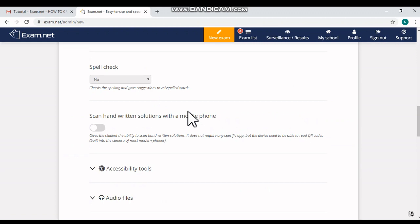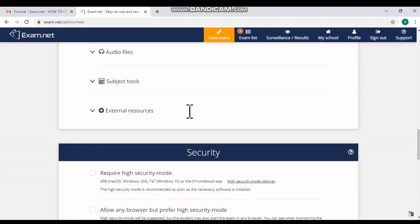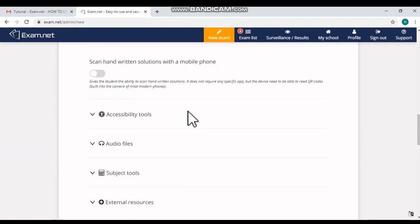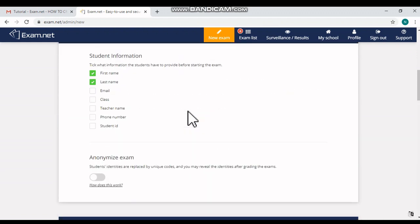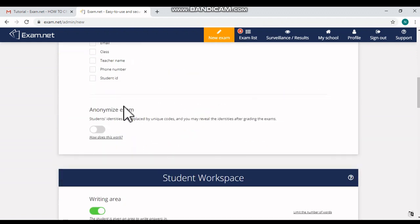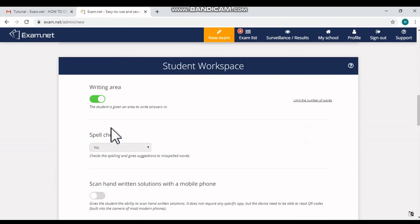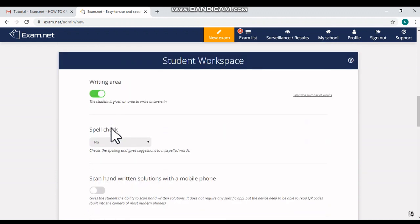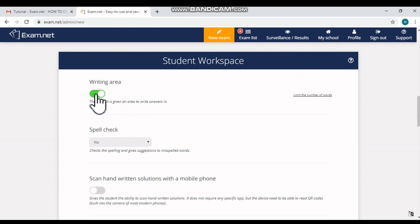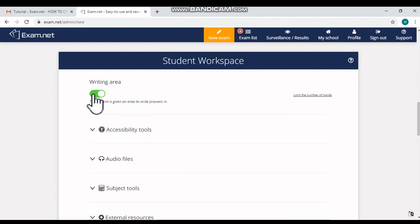Then we can see the option 'Anonymize Exam.' Actually, no need to set the anonymize exam. This option should be off. Now here we can see the information which is available for students' workspace, the writing area.